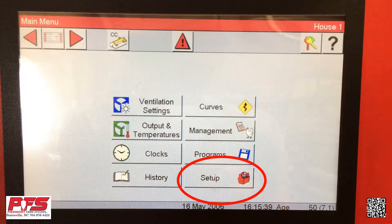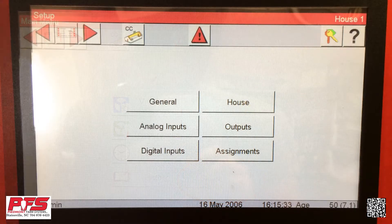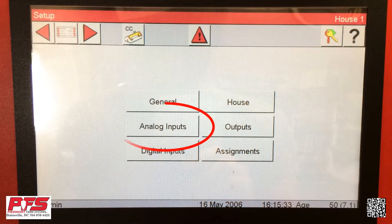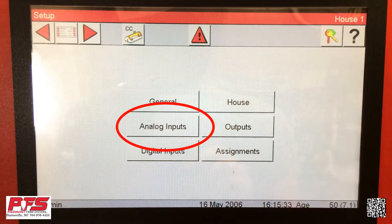First, go to your main menu. Once you are at your main menu, look in the bottom right hand corner and click Setup. Once you are in your setup menu, find and click Analog Inputs.